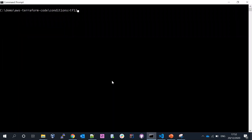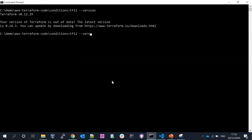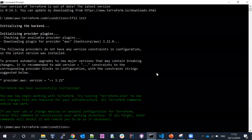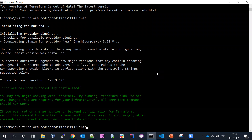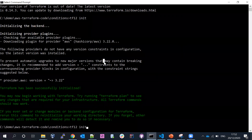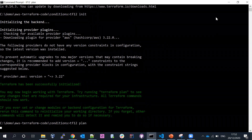I am using Terraform 12. Running terraform init — the initialization completed successfully. It should download the required plugins based on the provider. Now let's run terraform plan and see.